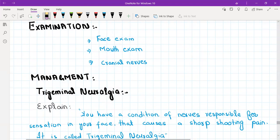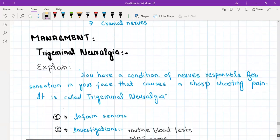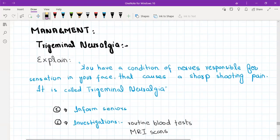After this you should start management. As you know, we start management by explaining the diagnosis to the patient.